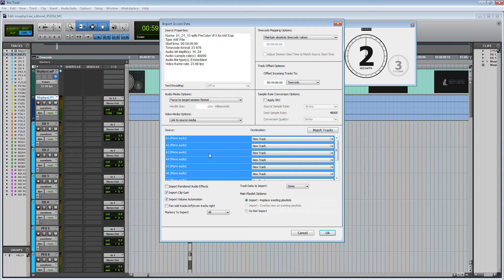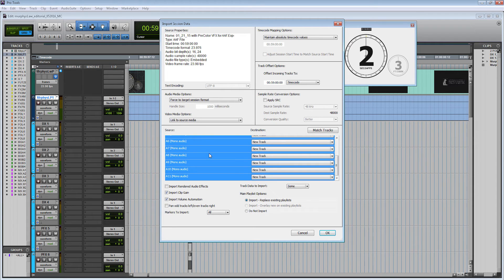Down here at the bottom we can see all the different tracks that she had within Media Composer. I'm going to import all the tracks that she had, and then I'm going to organize it later on.